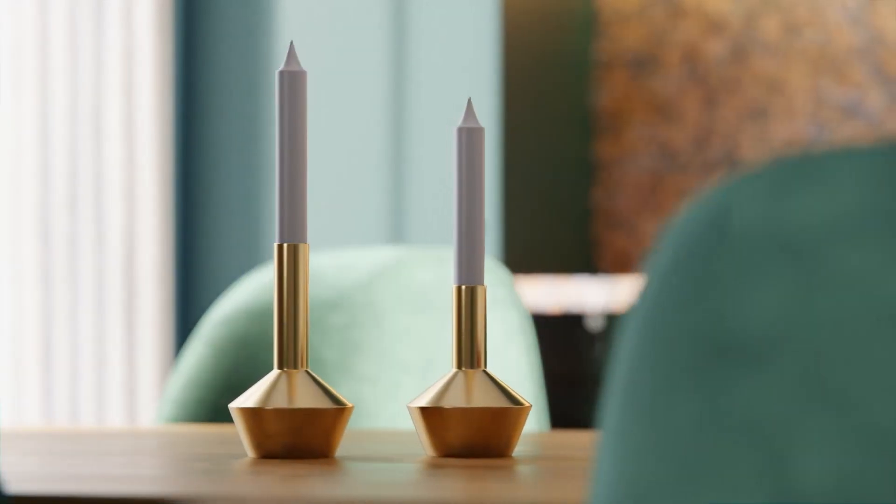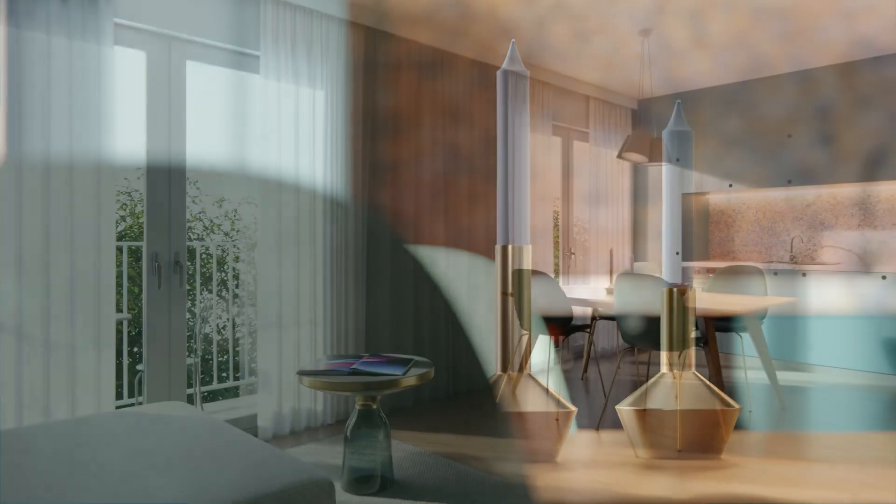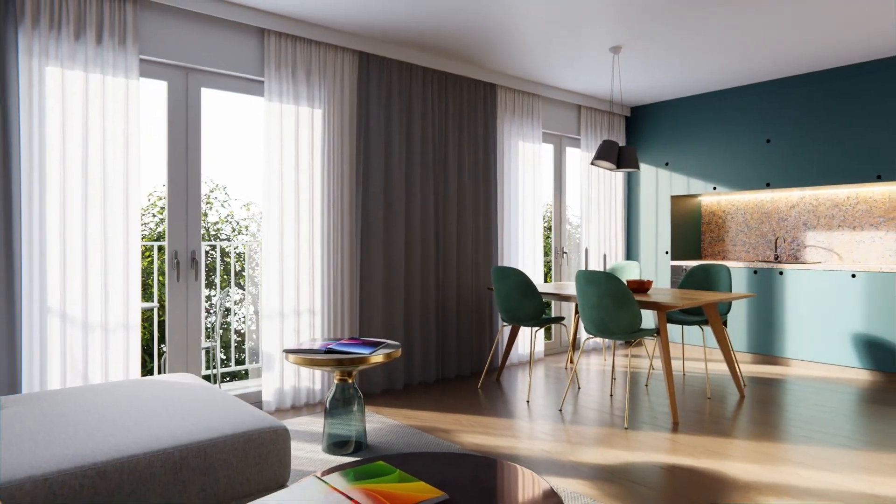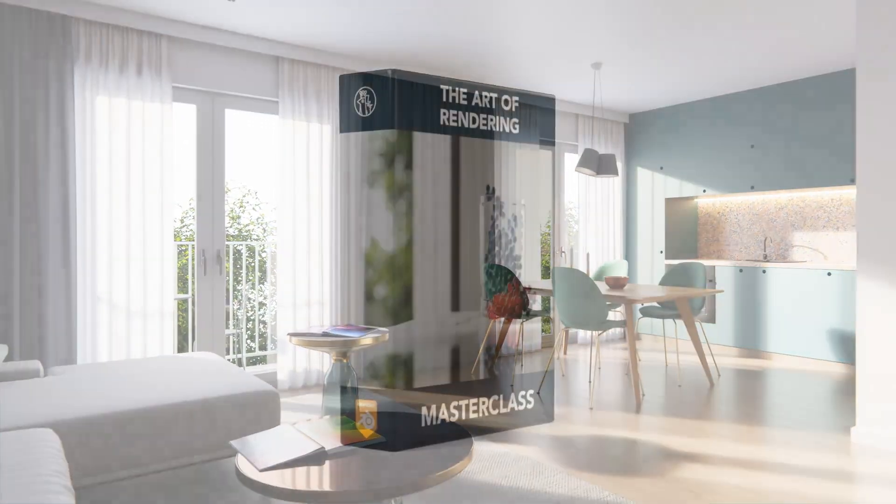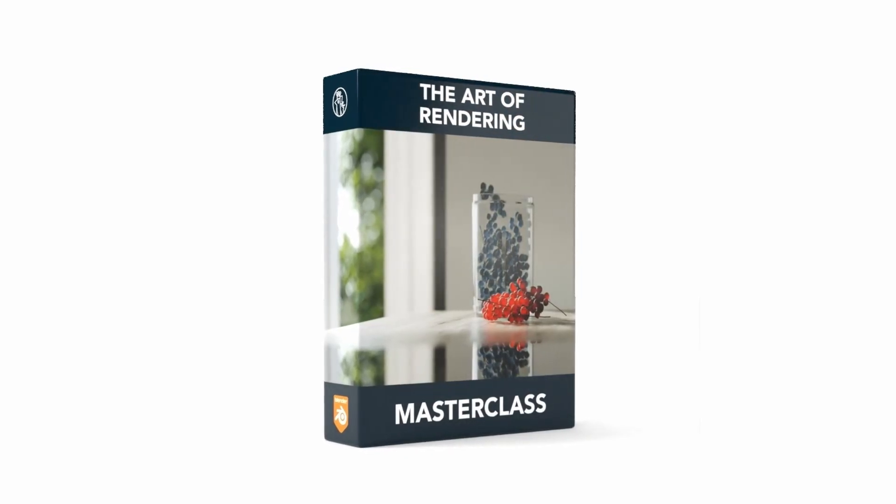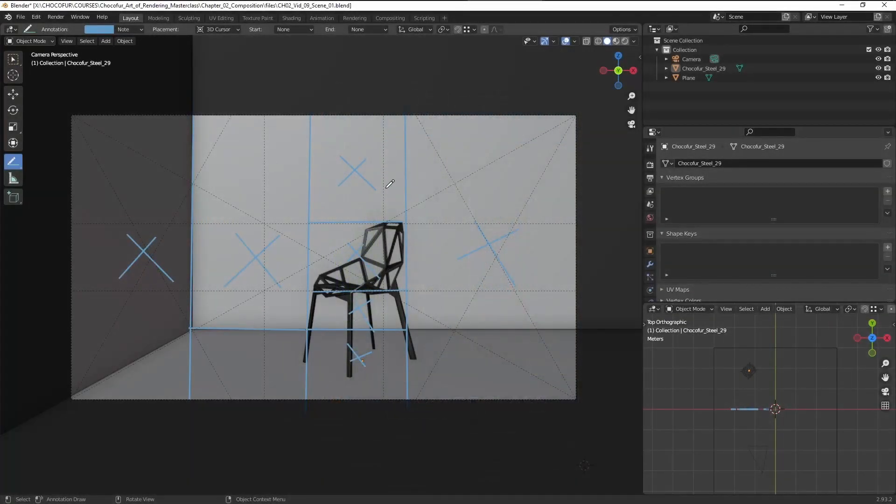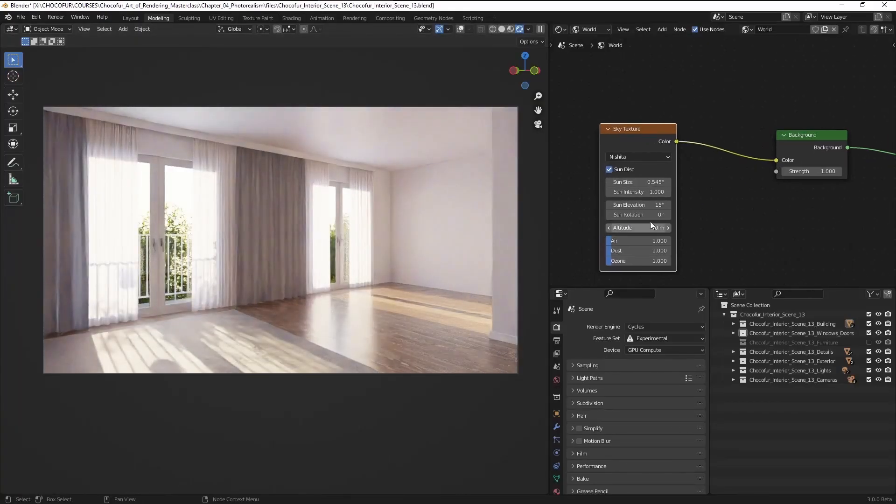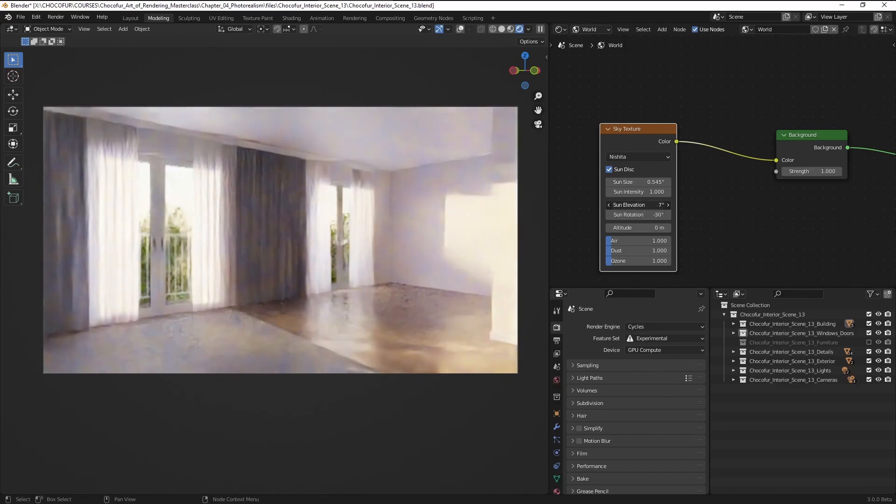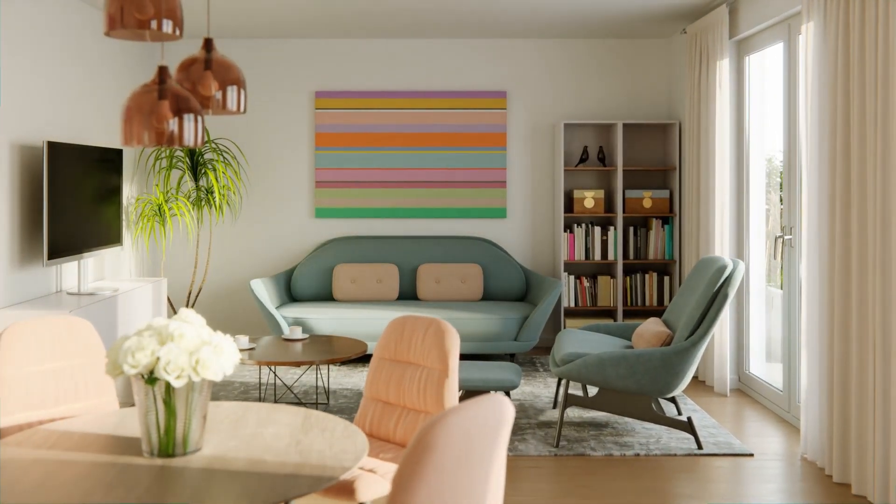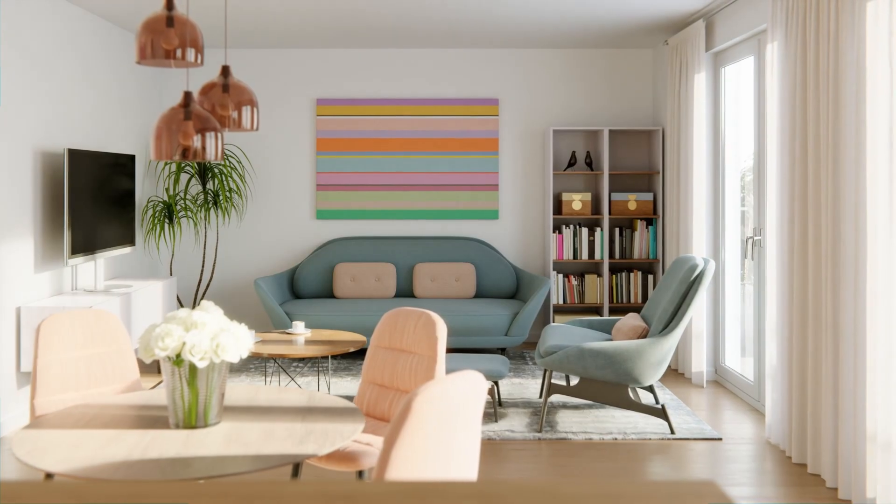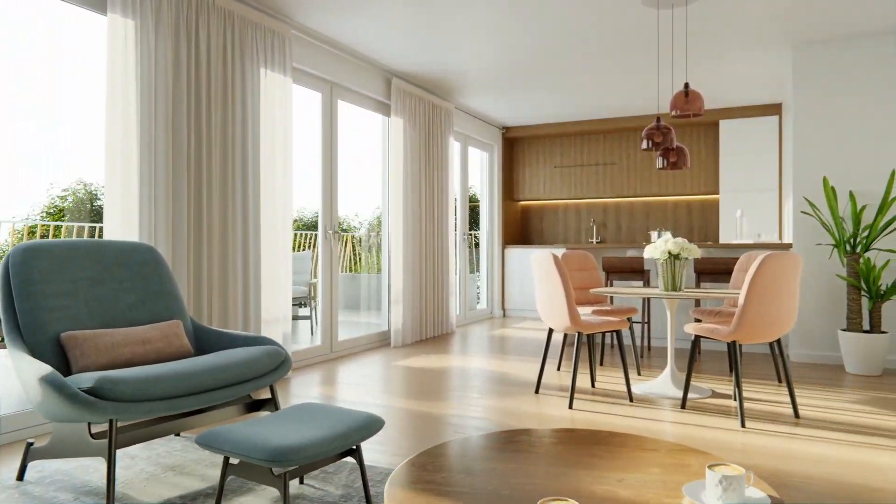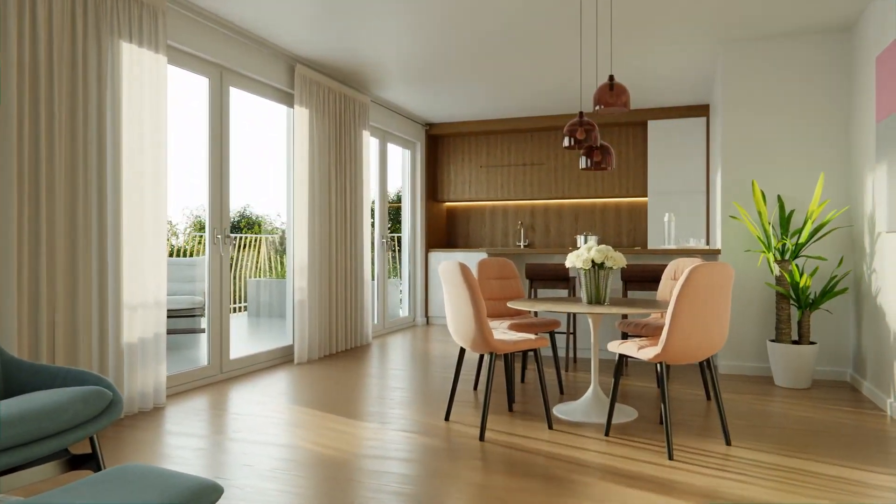So thank you guys for watching. If you enjoyed this video I really appreciate if you subscribe to my channel. And if you want to make better renderings check out my Art of Rendering Masterclass. You will learn that making good renderings is not about talent but following a step-by-step process that always works. And what took me years to understand you can now learn in a few days if you're really motivated. So thanks again and see you in another one, bye bye.